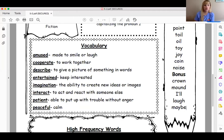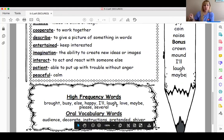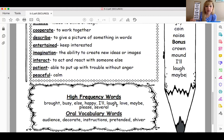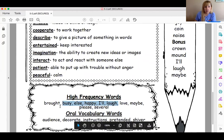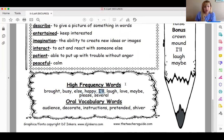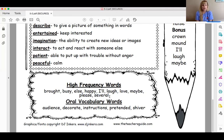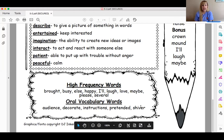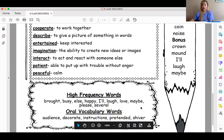Down below we have some high frequency words — these are words from our vocabulary wall. If you don't know how to spell any of them, add them to your dictionaries in your classwork holders. Those words are: brought, busy, else, happy, I'll, laugh, love, maybe, please, and several. Some additional oral vocabulary words you might want to focus on this week are: audience, decorate, instructions, pretended, and shiver.